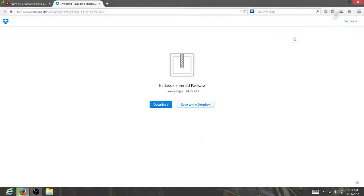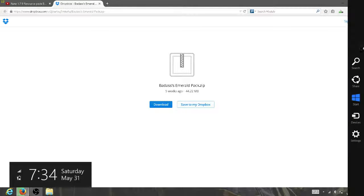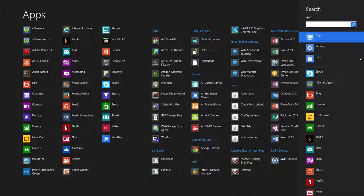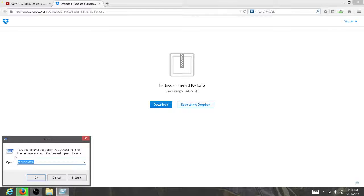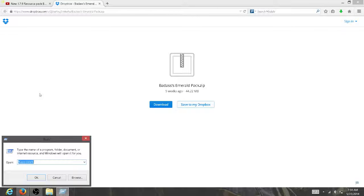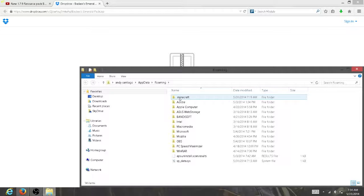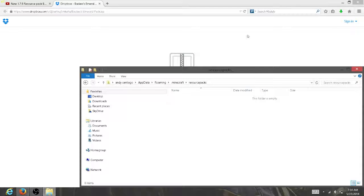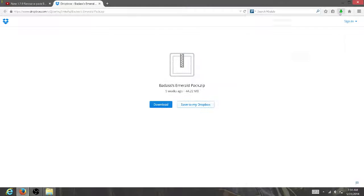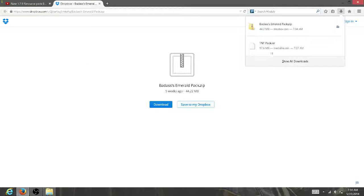What you want to do is open up Run. Let's search that up. I'm running Windows 8. Then you want to search up %appdata%, click on that, open up Minecraft, resourcepacks, open that.